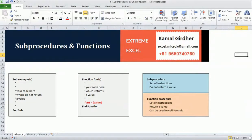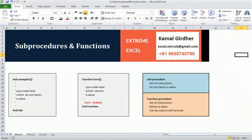In this section we'll learn about sub procedures and functions. Whatever we write in VB Editor to perform an action or do some calculation is known as an instruction. A set of instructions can be written in a sub procedure or a function procedure. A sub procedure is a set of instructions that does not return any output, but functions are also a set of instructions which may perform actions or calculations and return a value.